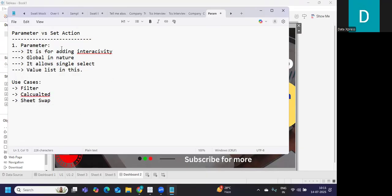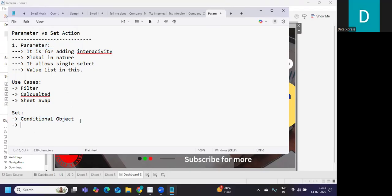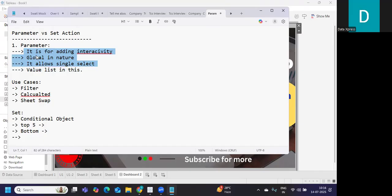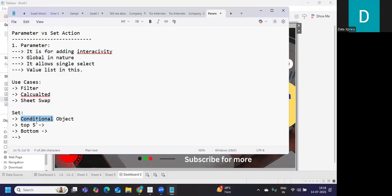Now, what is a Set? We all know that a Set is a conditional object - that is the primary difference. A parameter is not a conditional object. Conditional means based on some condition you are filtering, like top 5 or bottom 10 based on some condition, or you want to update or create a list based on a condition. So the primary difference is: parameter is for adding interactivity, global in nature, single select, with a value list - whereas a Set is a conditional object used to filter data or update the view.